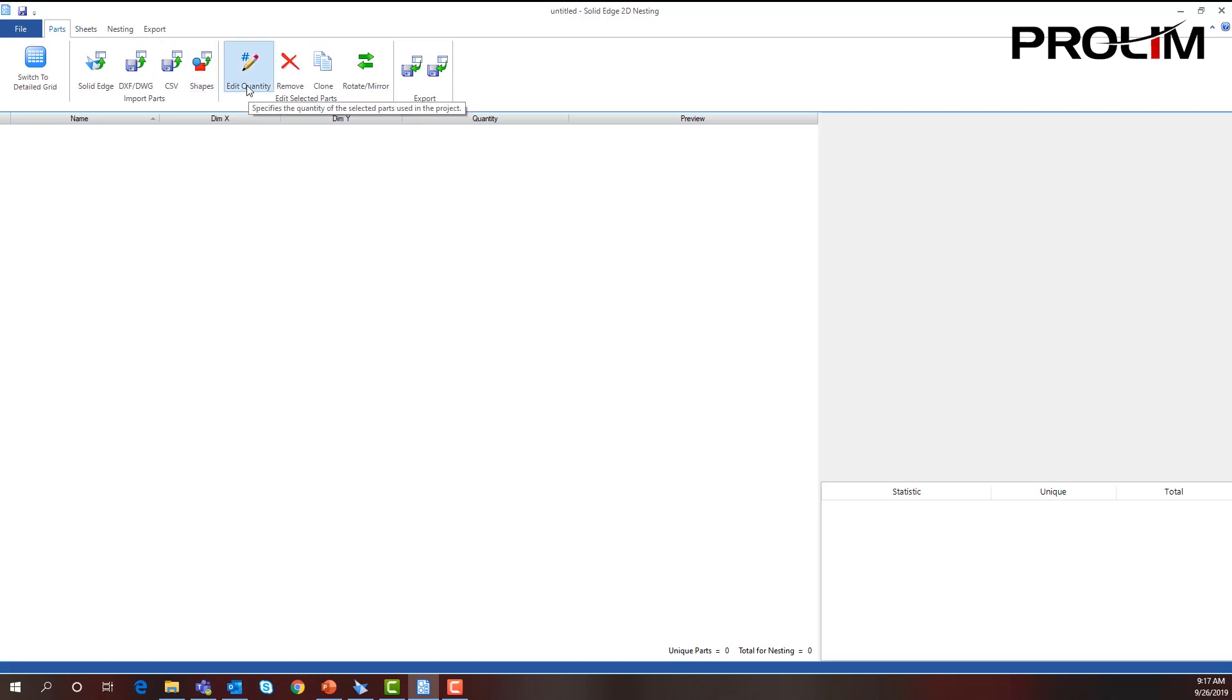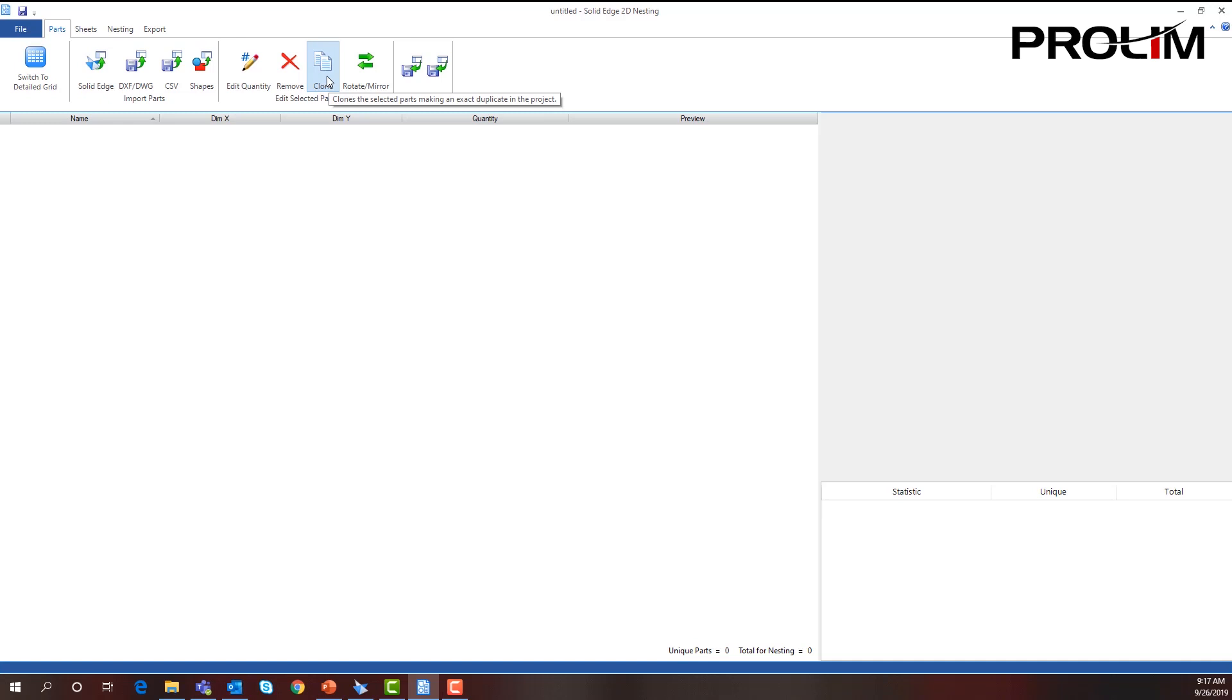We can change the quantity of how many of these parts that we need, and also we can remove them and clone them if we want to, and also rotate and mirror them in case we want to put them in a specific orientation within the nest.